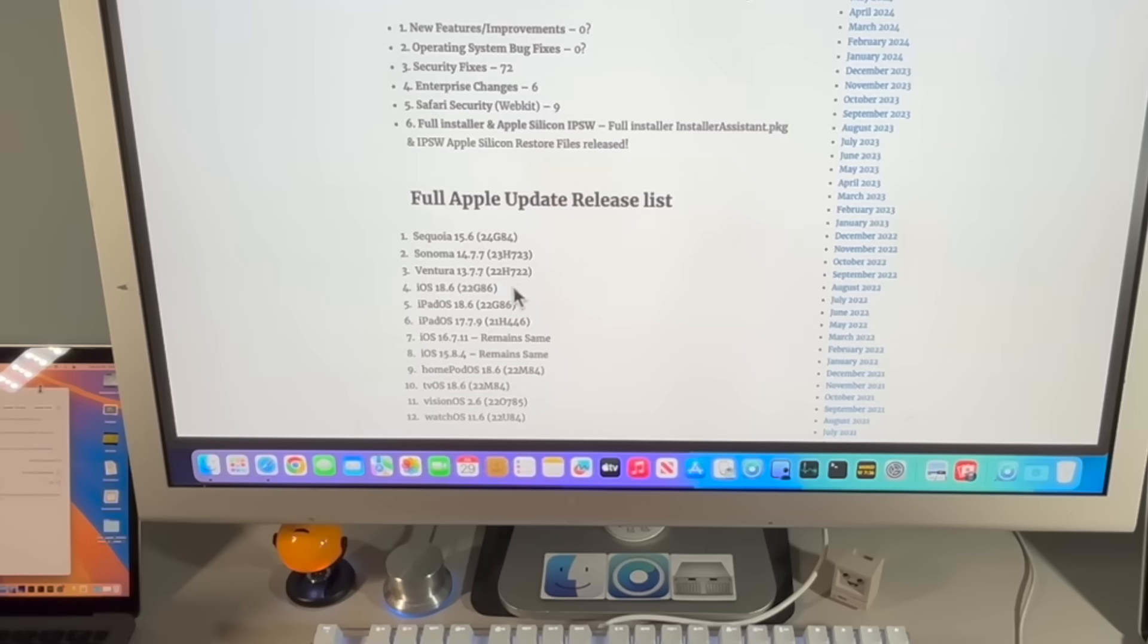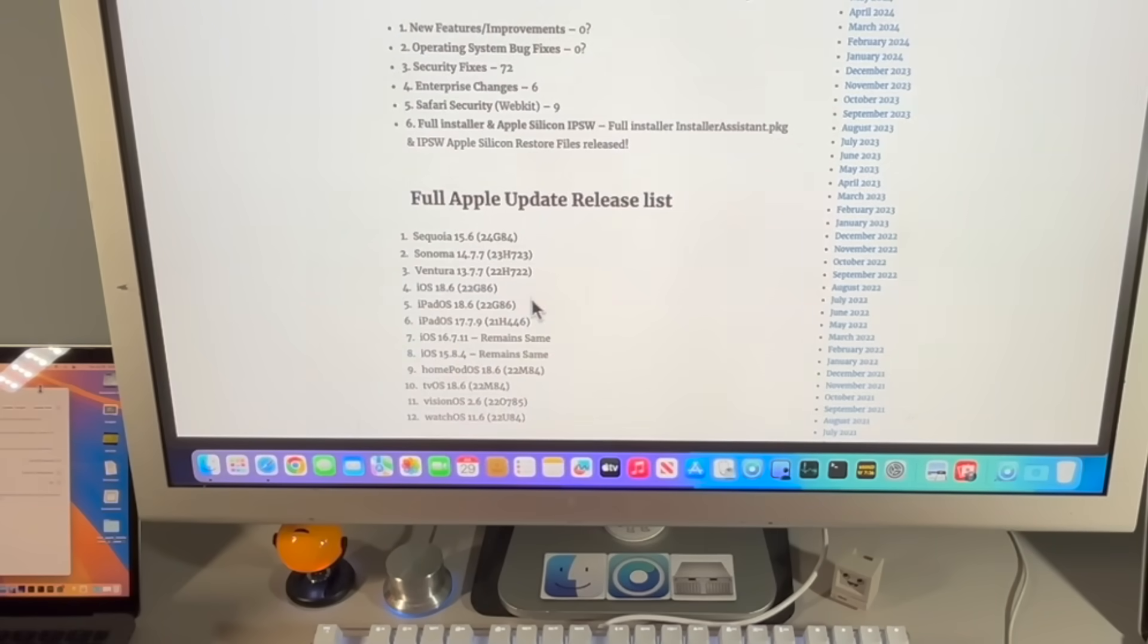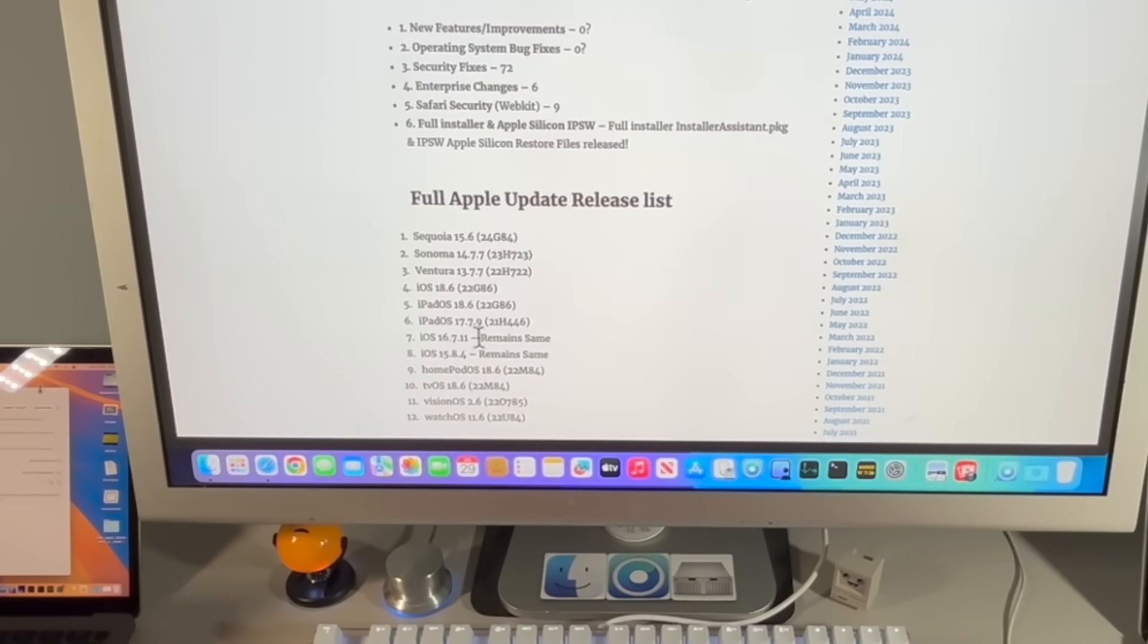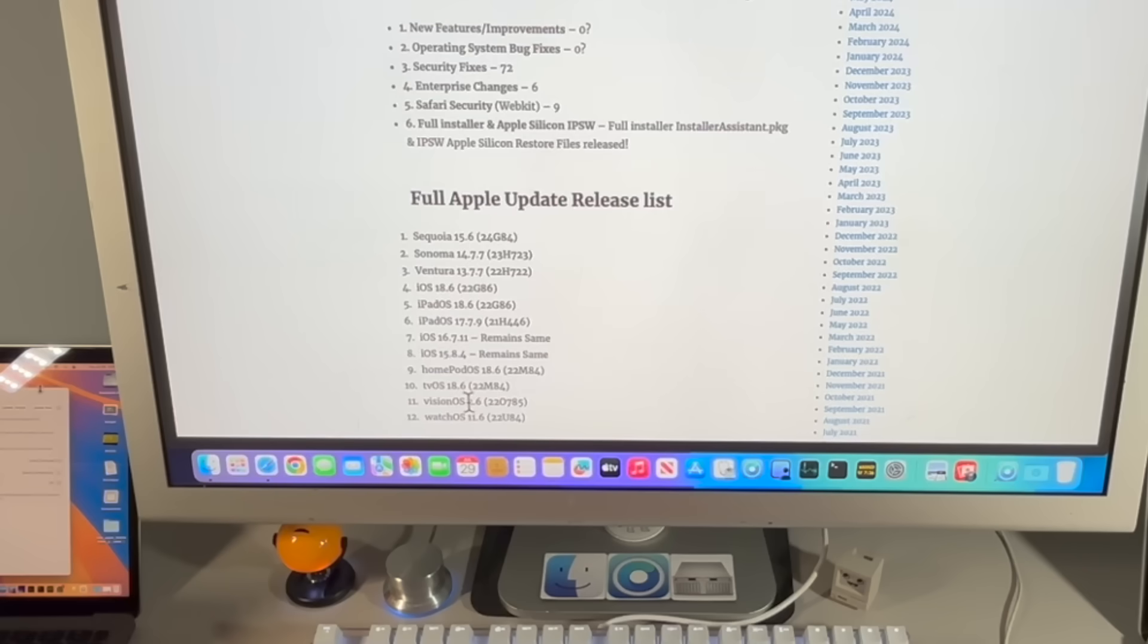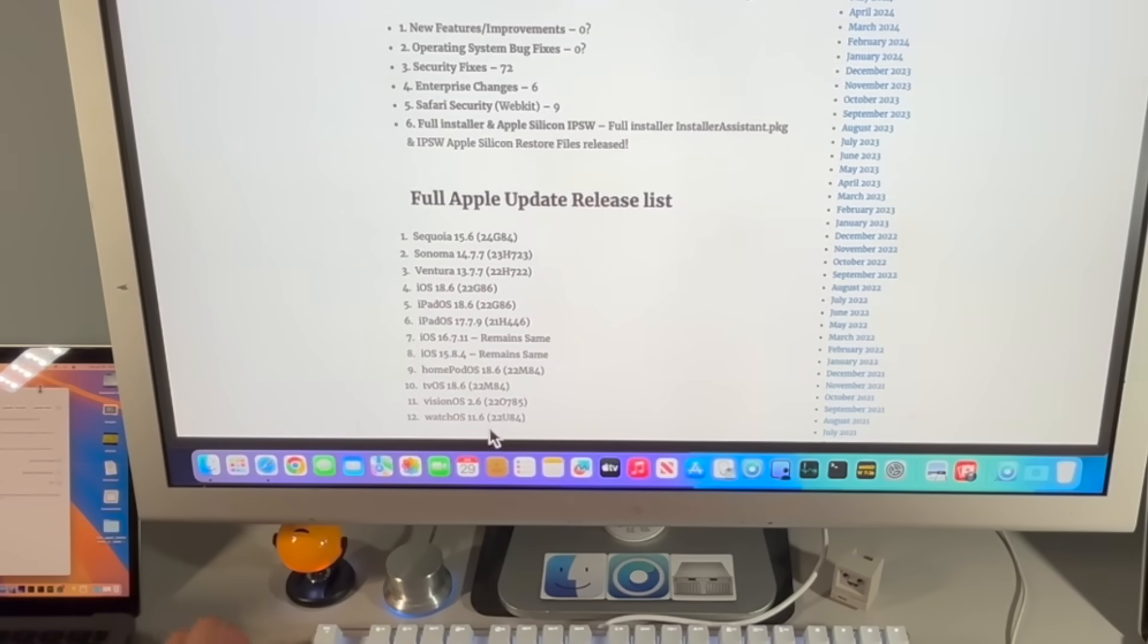On the mobile side, we've got 18.6 for iOS, iPadOS, iPad 17.7.9. iOS 16 and 15 remain the same, HomePod OS 18.6, tvOS 18.6, visionOS 2.6, and watchOS 11.6.